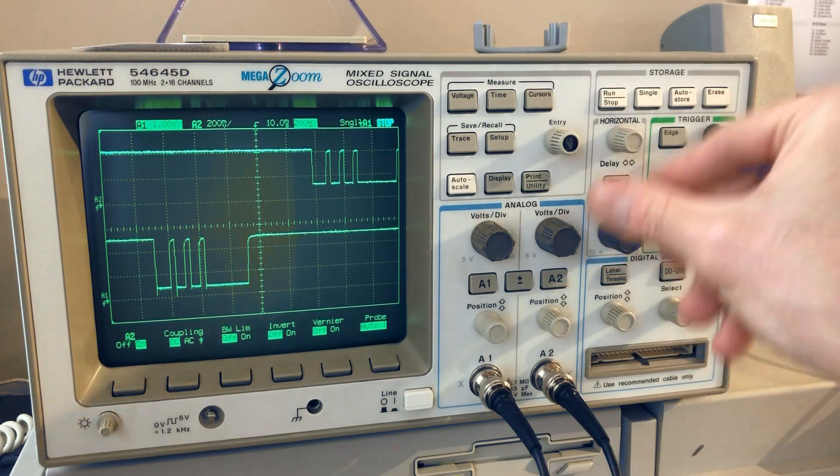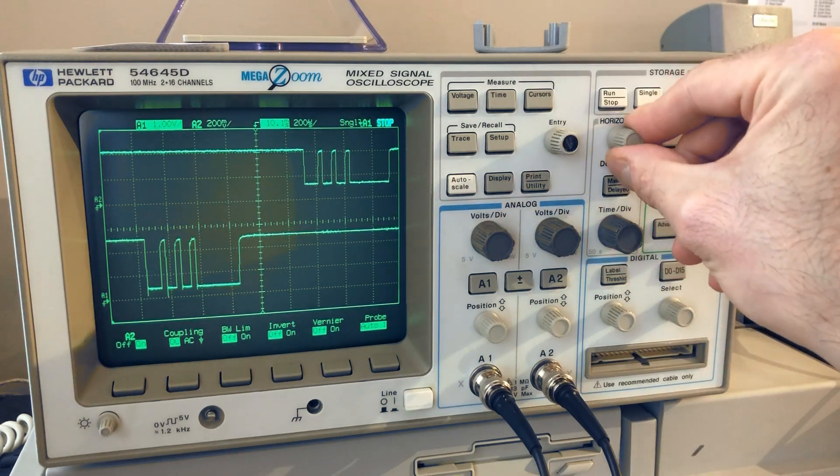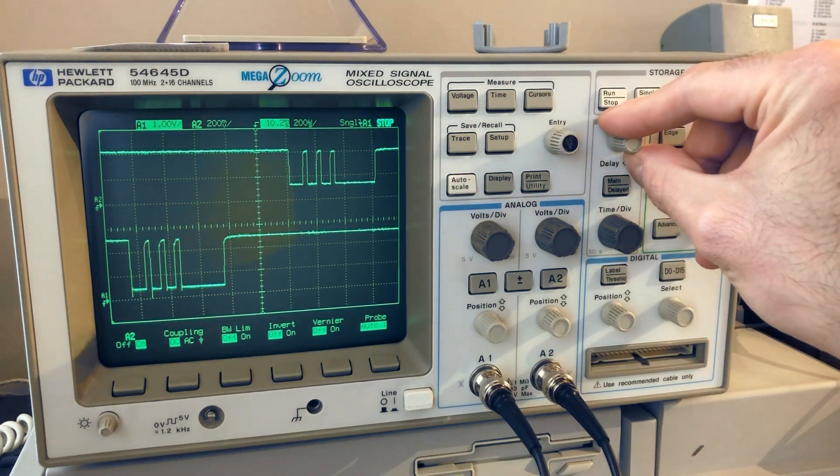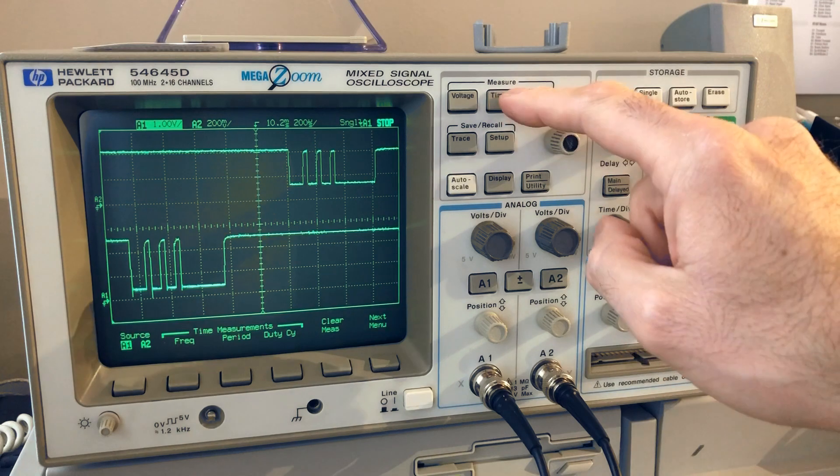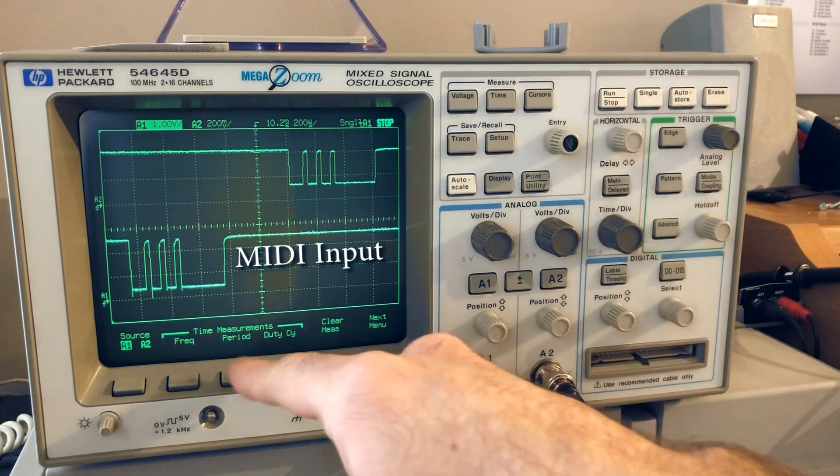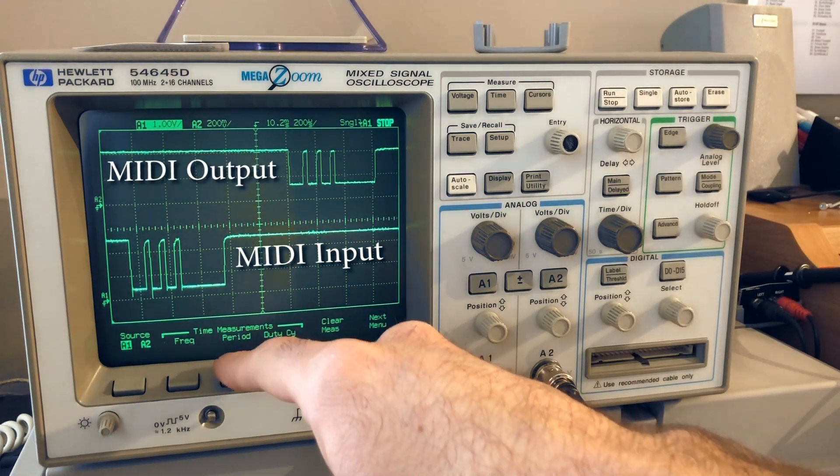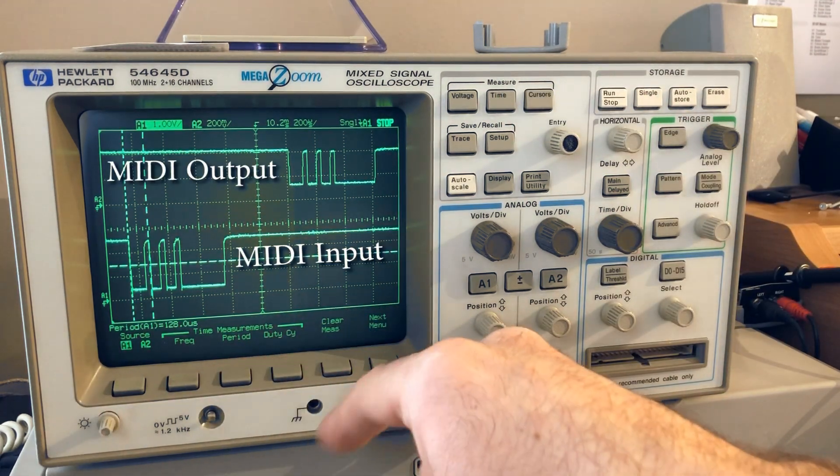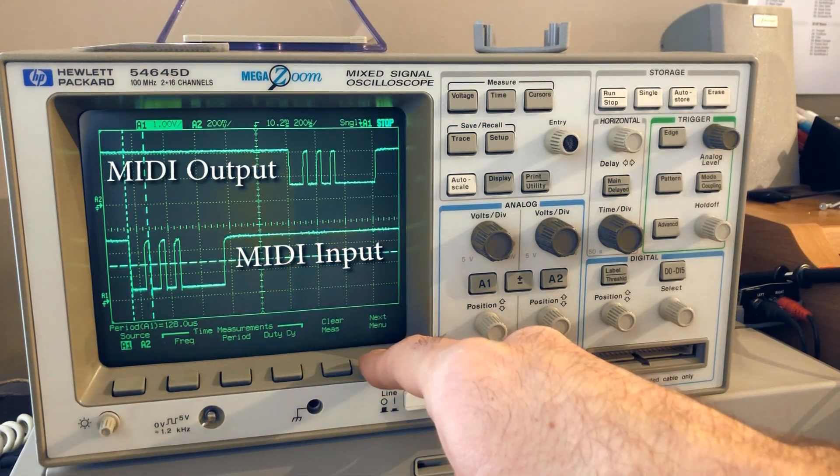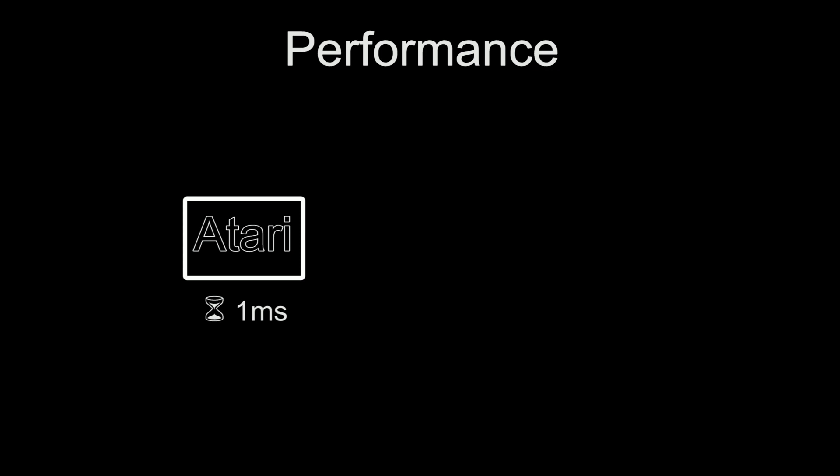I took the oscilloscope and measured the latency of the Atari running Cubase by probing the MIDI in and out ports. We can measure just over 1ms delay, and that's including Cubase processing the MIDI signal.